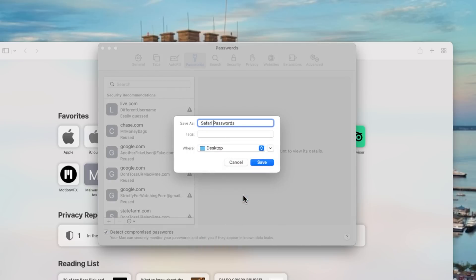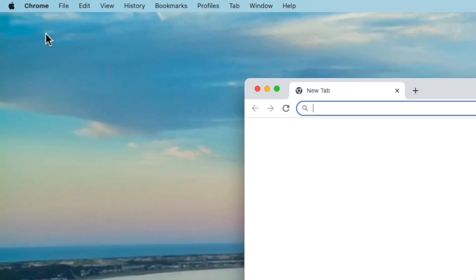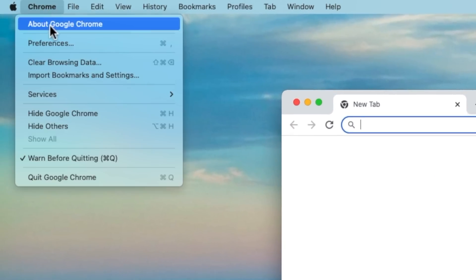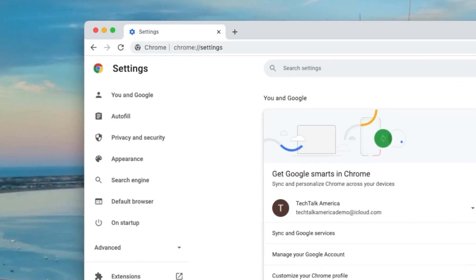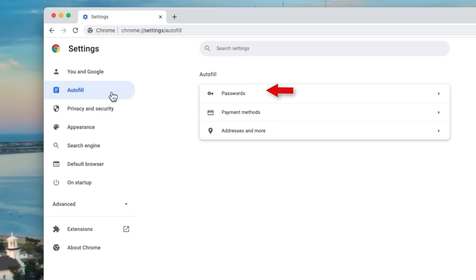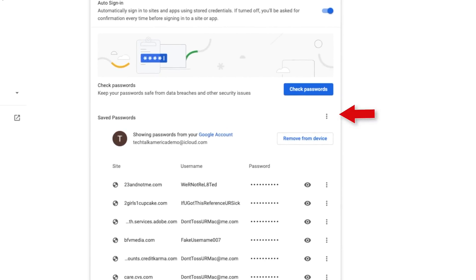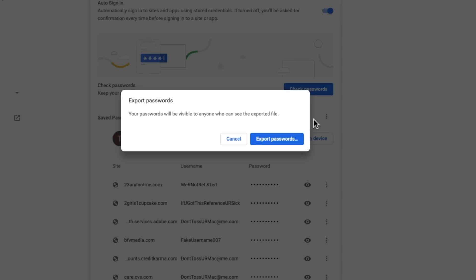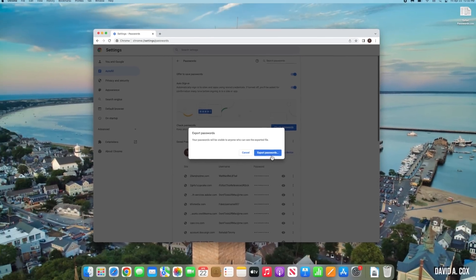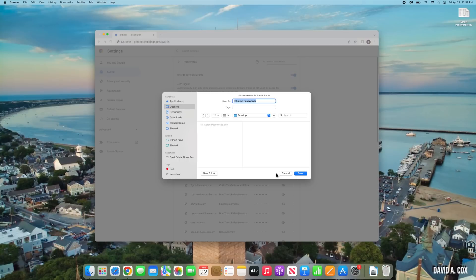If you're a Google Chrome user, the process is somewhat similar. Go into Preferences, then click on Autofill, and then click on Passwords. Click on the three-dots icon and then click Export Passwords. Save this file to your desktop and make sure the document is named 'Chrome Passwords.'